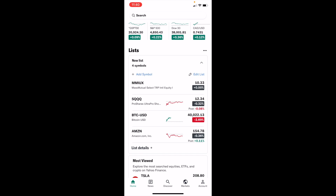In this Yahoo Finance tutorial video, I'm going to be showing you how to add stock options to your watch list on Yahoo Finance. The first thing you have to do is open up the Yahoo Finance application or go on the website.